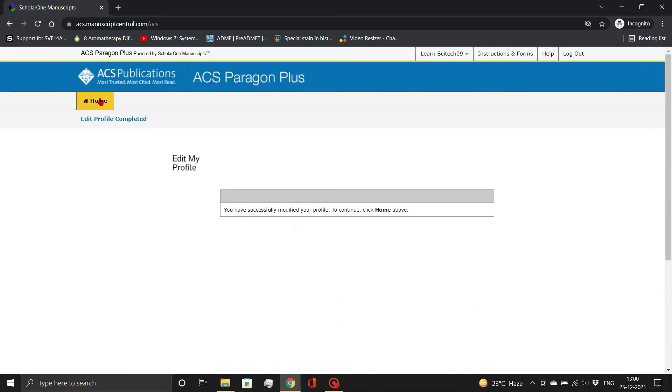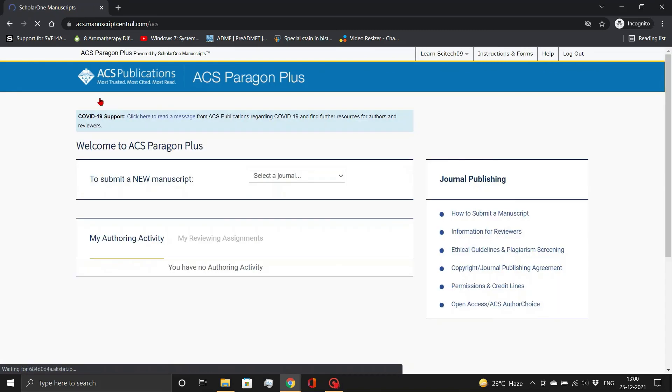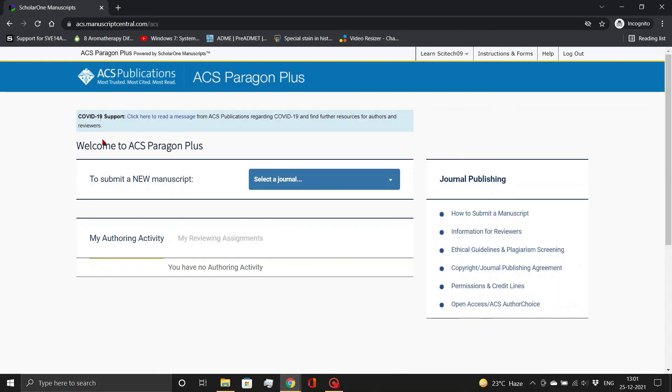To submit a new manuscript or track your co-authored manuscripts in ACS journals, go to the Home tab.